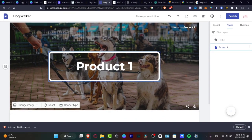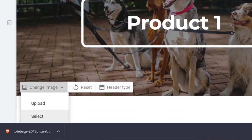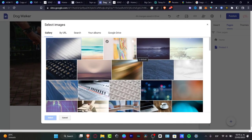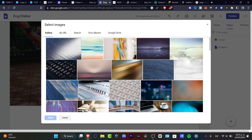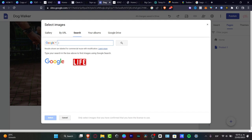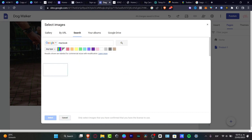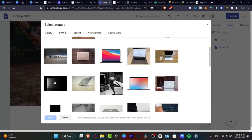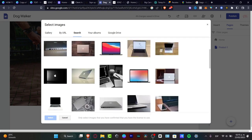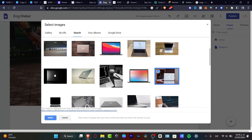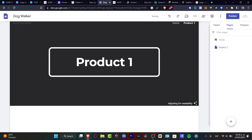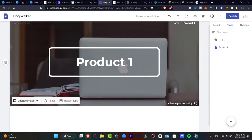Let's go to the product page. I want to change the image, so I'll go for 'change image', then 'select'. If you don't have high-resolution images, go to 'search' and choose the category of the brand you're selling. In my case, I'm looking for MacBook accessories. I'll search for MacBook and select a high-resolution image for the product.